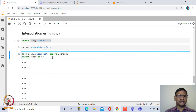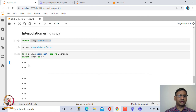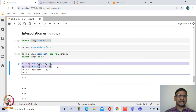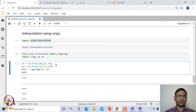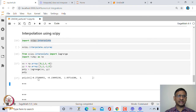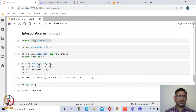To use Lagrange interpolation from SciPy, import numpy as np and from scipy.interpolate import lagrange. Suppose you have x-coordinates xx and y-coordinates yy for 4 points — simply call lagrange(xx, yy) and it gives you the polynomial coefficients. You can then evaluate the Lagrange interpolating polynomial at any point, for example at 1.2.